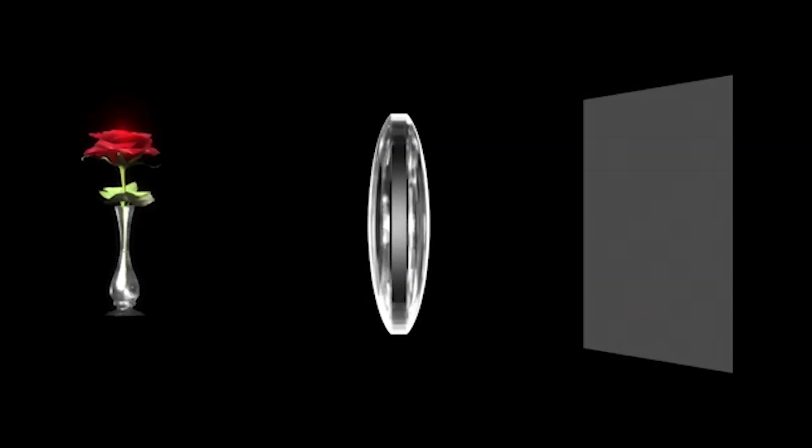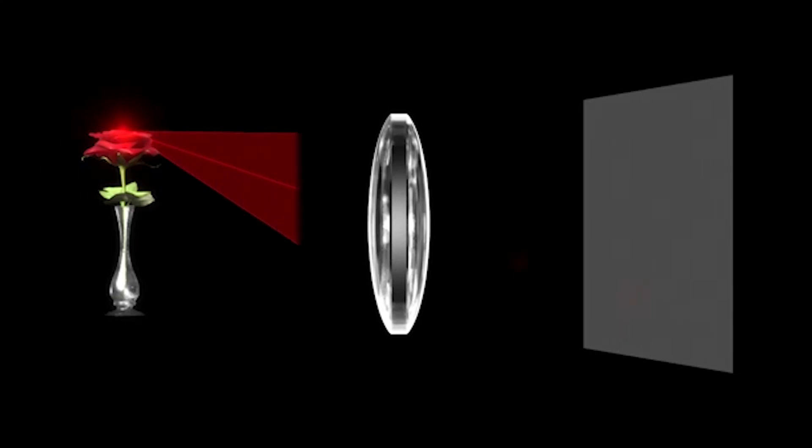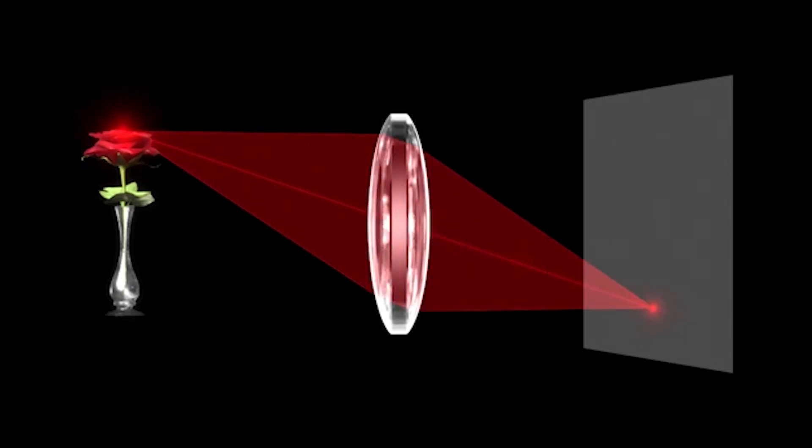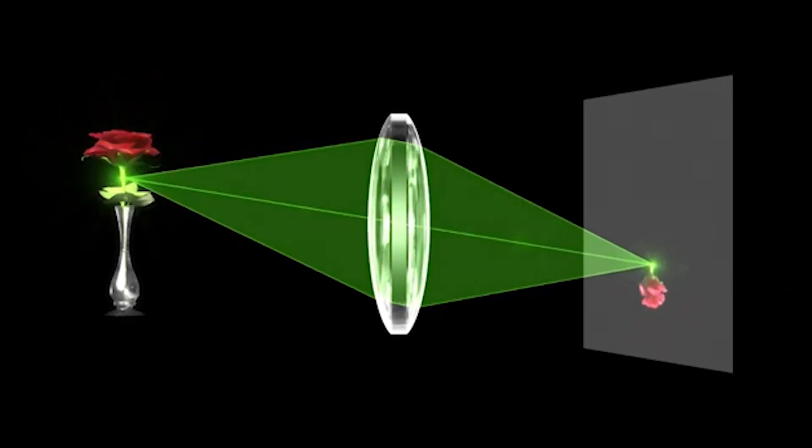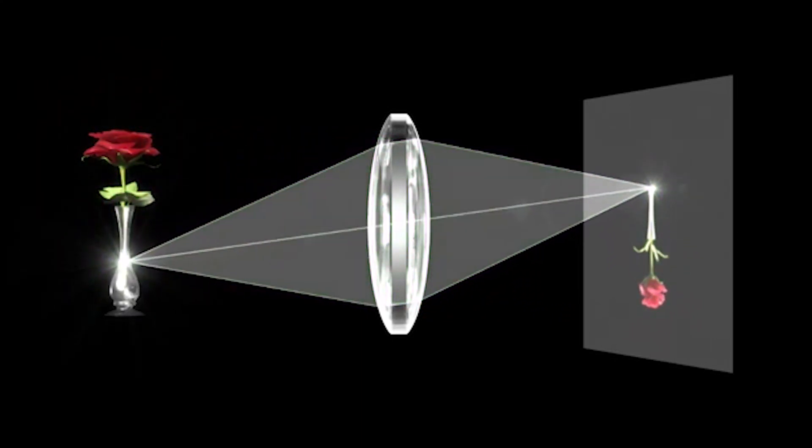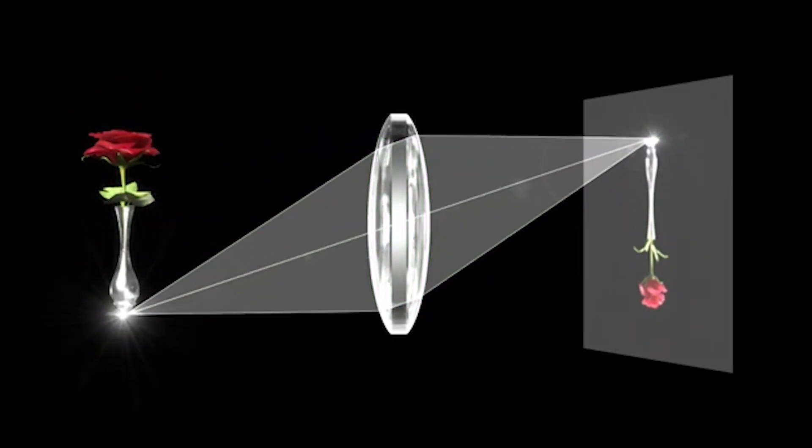If we place the source on the focus then we should get an image at infinity. Even if it is shifted from the focus, we should be able to reproduce the image with variation in height.